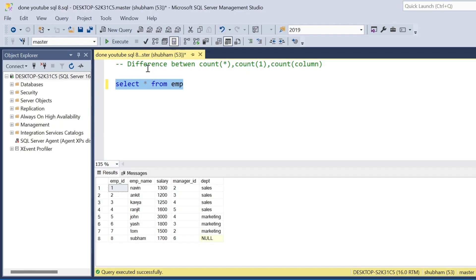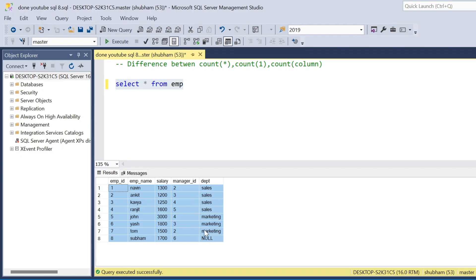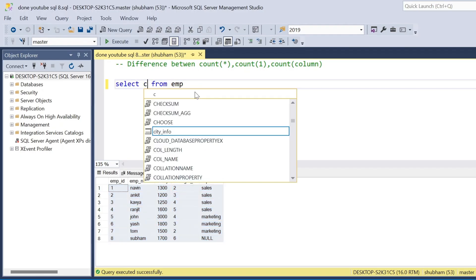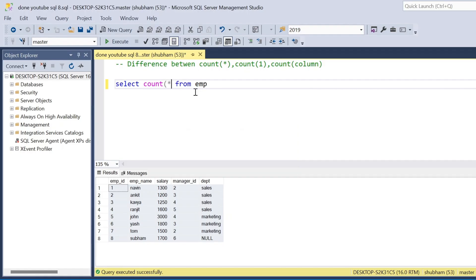So I have one employee table, and in the entire dataset it has five columns: employee ID, employee name, salary, manager ID, and department.